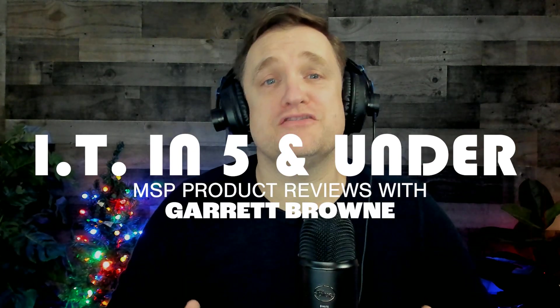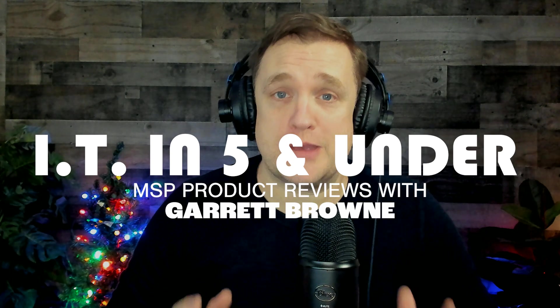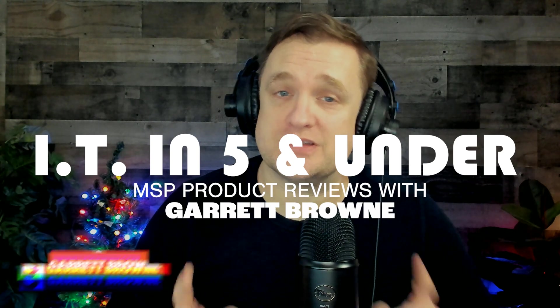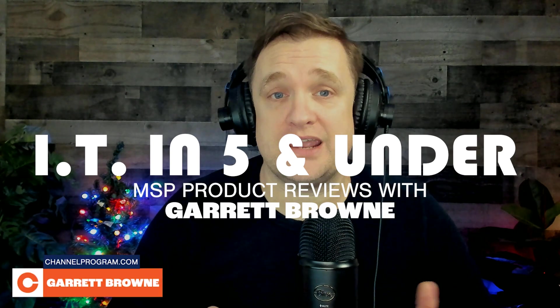My name is Garrett Brown. Welcome to IT in 5 where I review MSP vendor demos under five minutes. So today I'm going to go into a demo with Synchro.